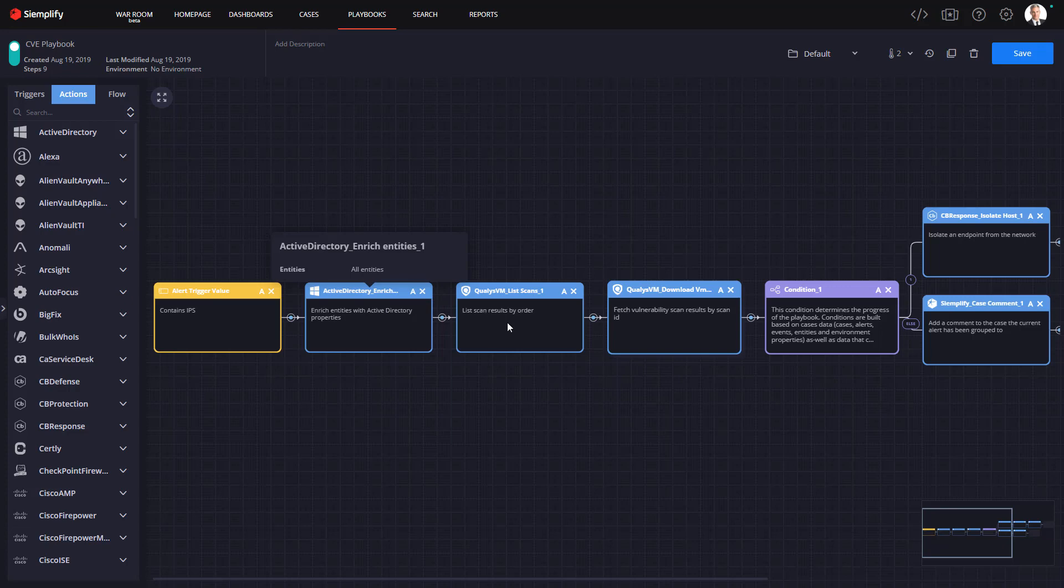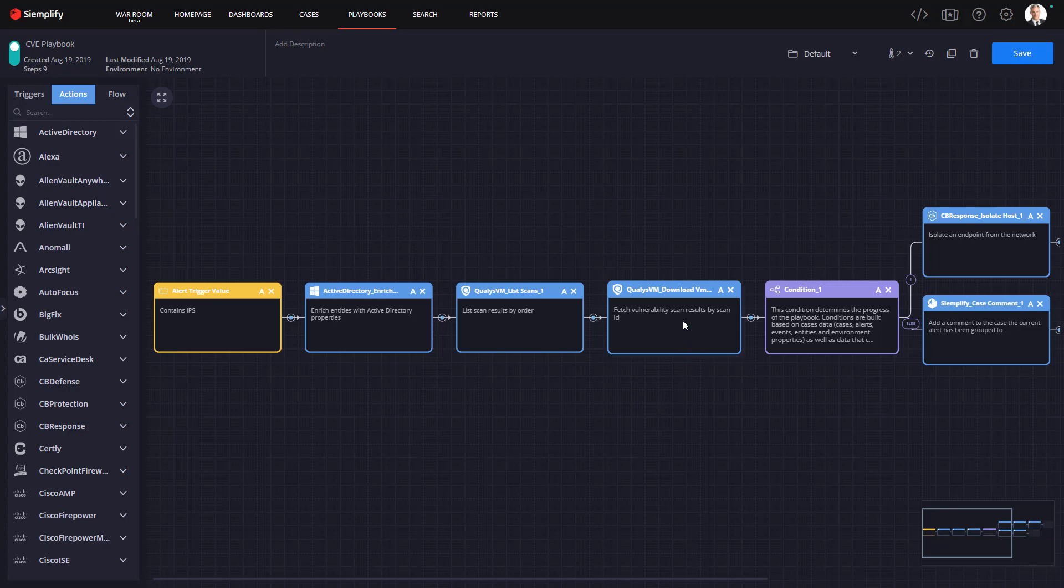Moving into the investigation phase, the next thing I want to do here is grab some information from our vulnerability management solution, which in this example is Qualys. First I will get a list of all scans completed from Qualys. Now here's where the new expression builder kicks into action.